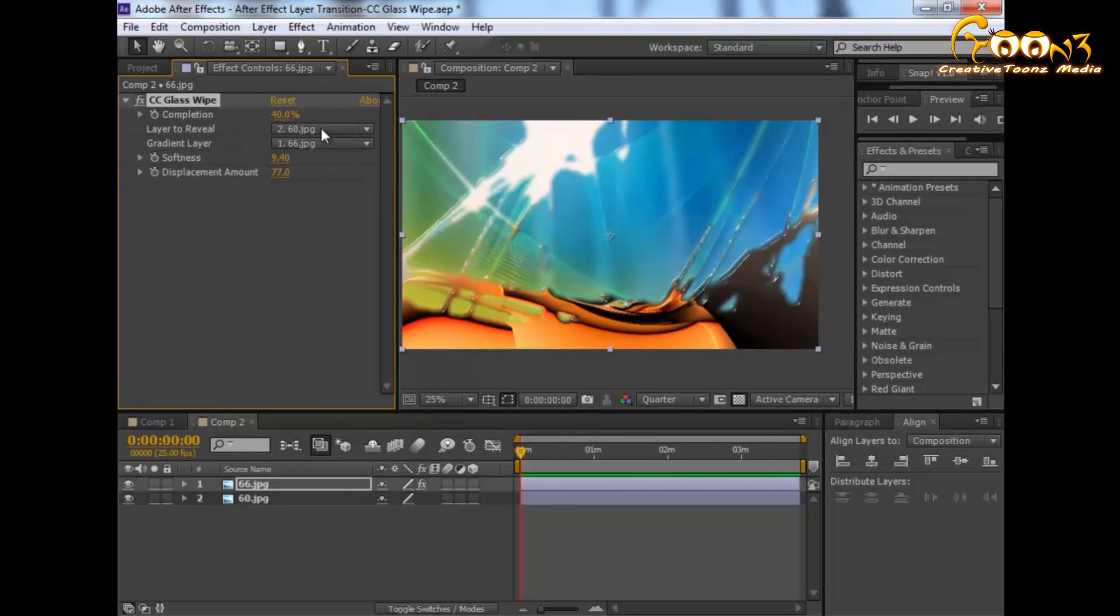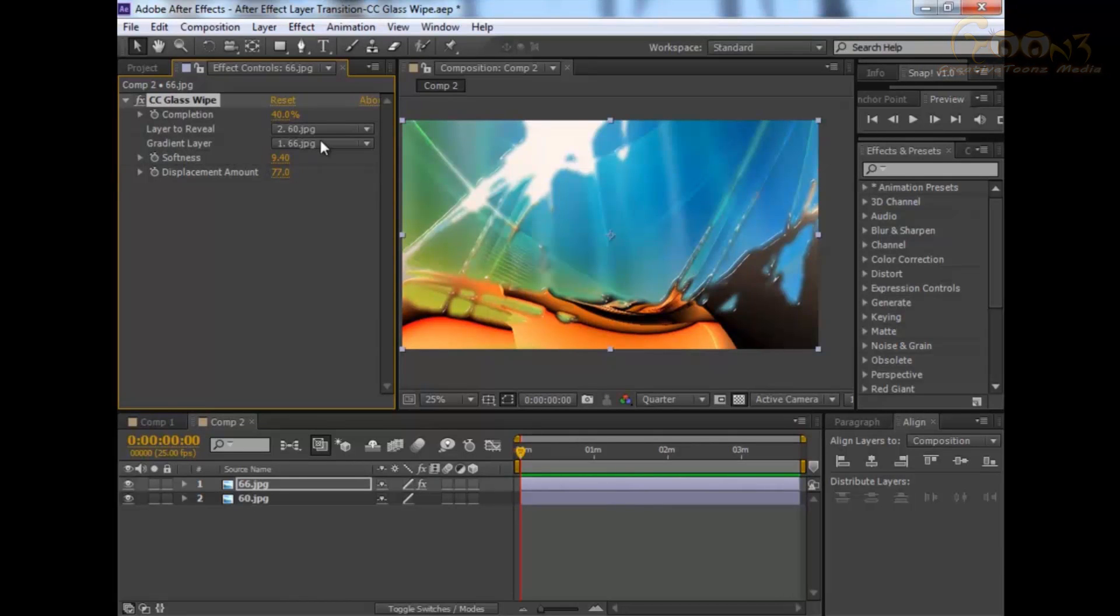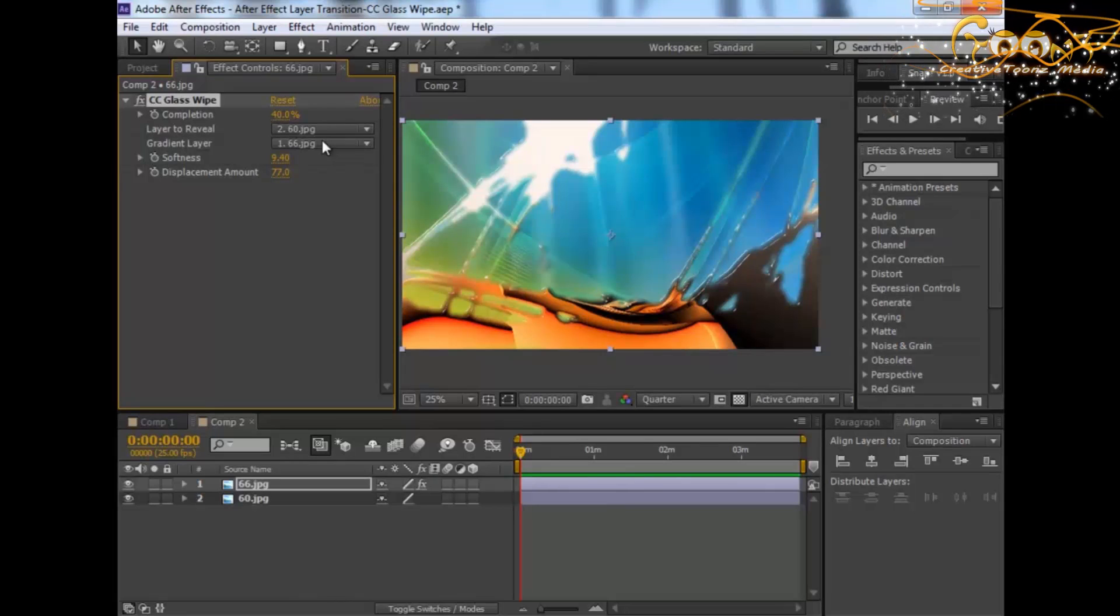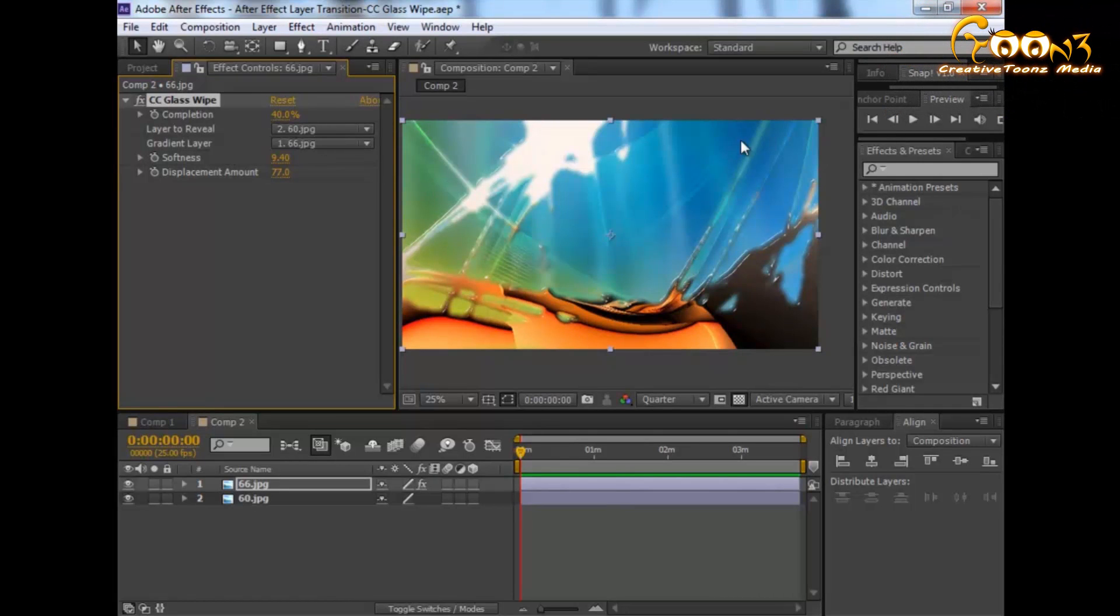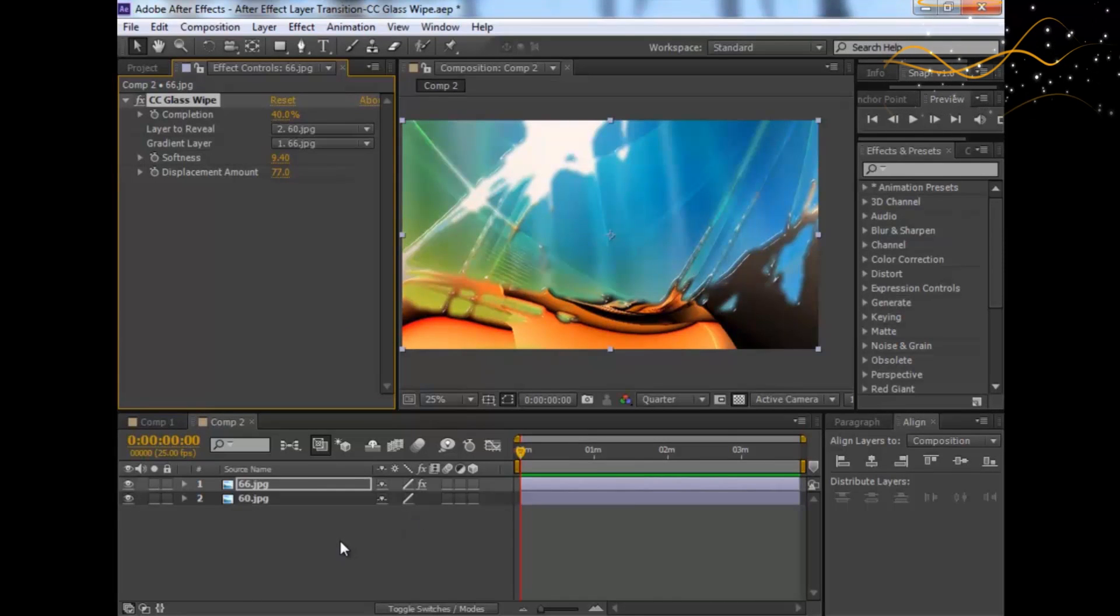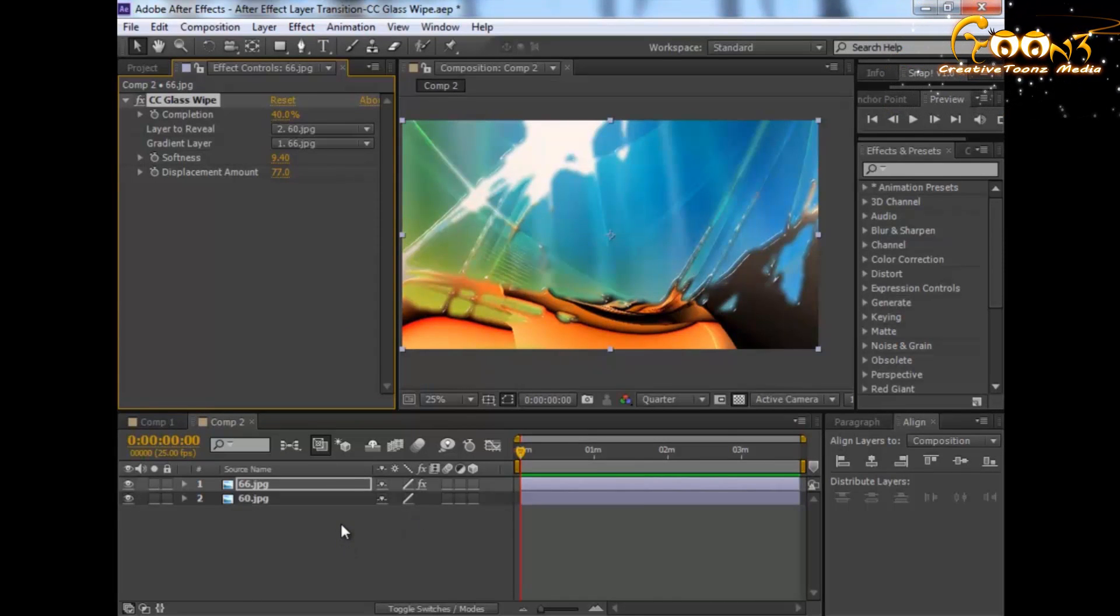The main thing is Layer to Reveal. You need to change your second layer and you can play with the gradient layer. This is how you can adjust the edges of your transition while making things happen. Hope you understand.